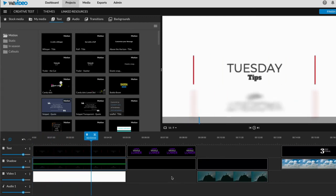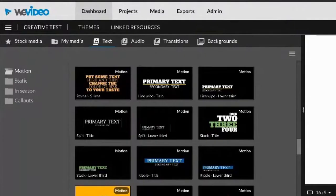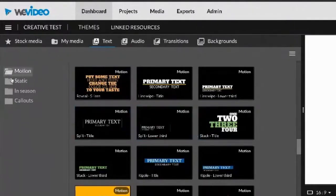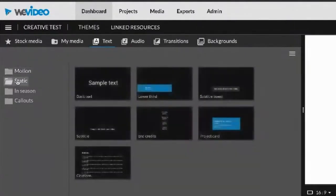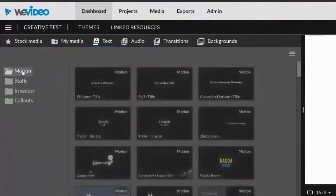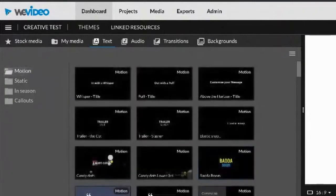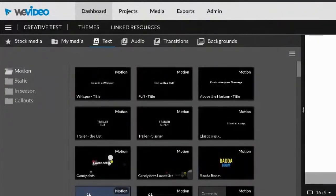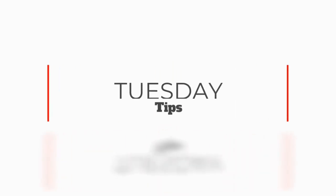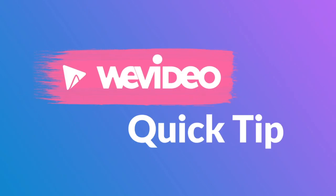We can use this for any one of these different motion titles. You could use it for a static title. It's a great way to just bring that extra element of professionalism, right? It's tasty. I like it. It's looking pretty crisp.